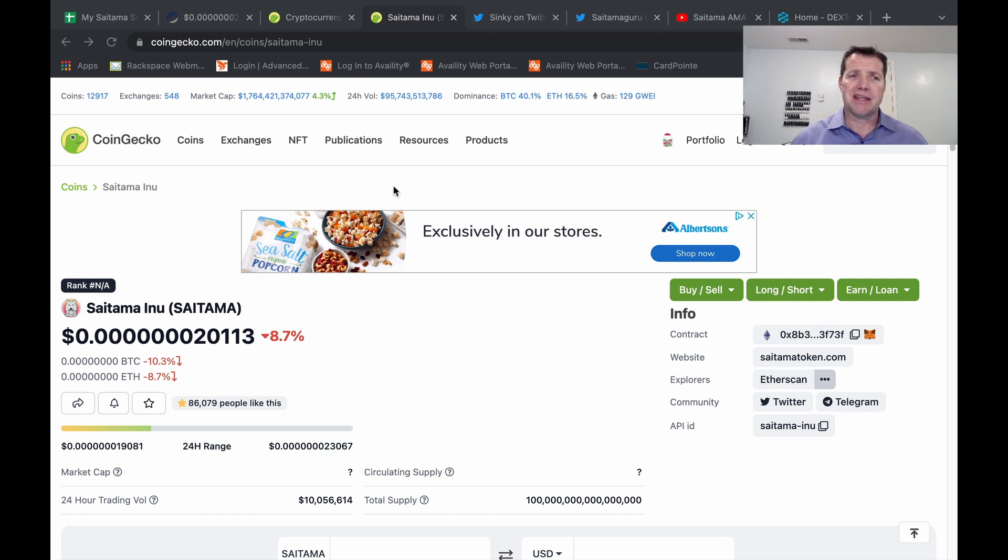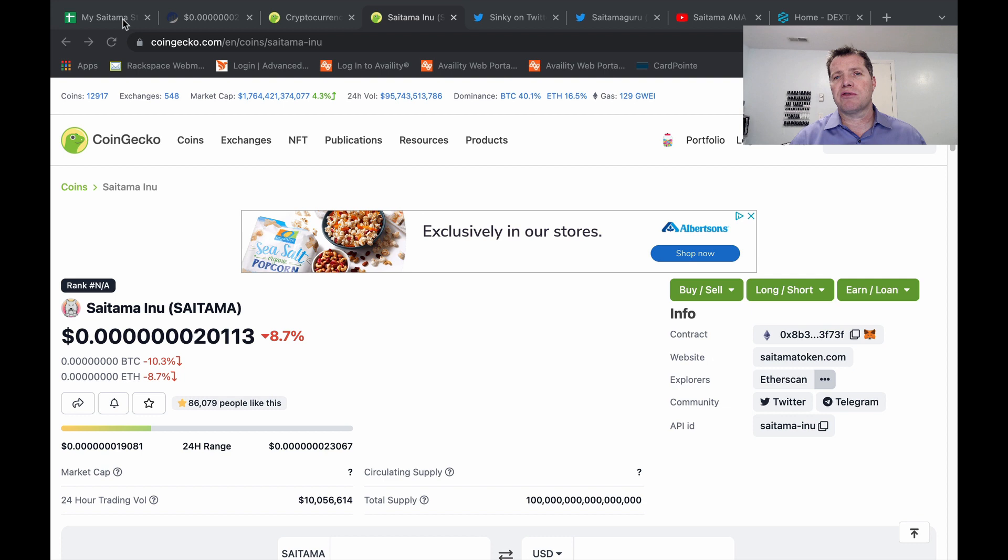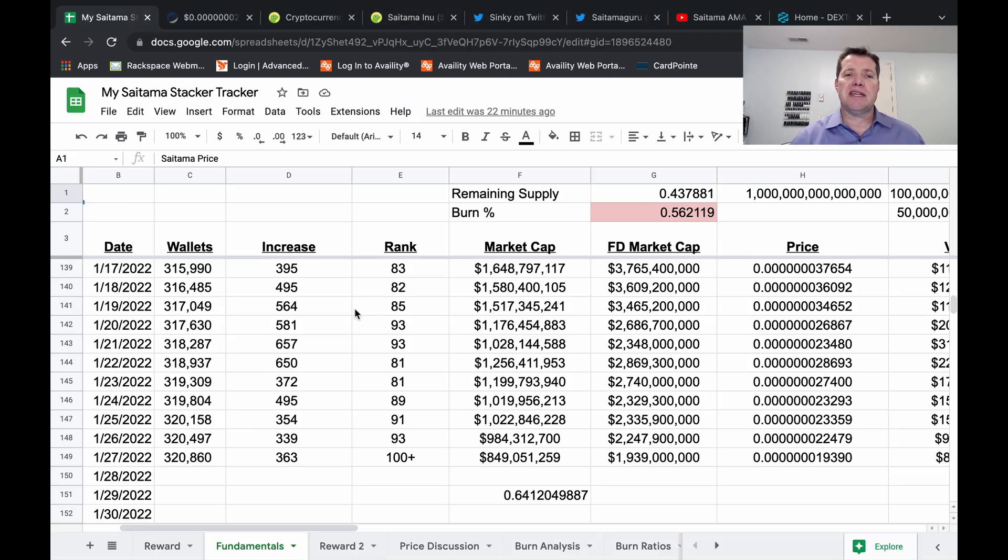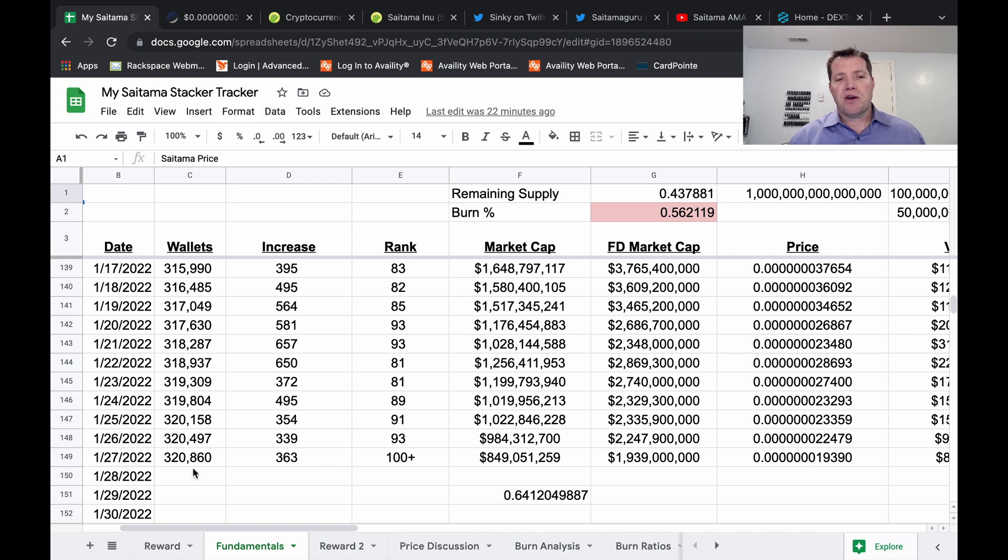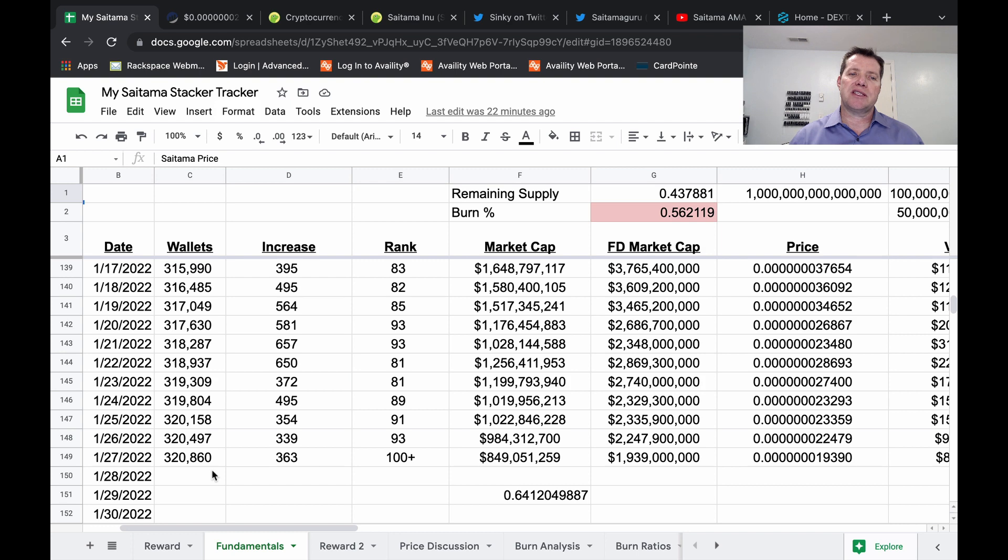But in the meantime, it's been tough. Now the crypto market in general has been tough. But Saitama has been deeply affected in the last 20 days. So just to look at the fundamentals, there's currently 320,860 wallets. That's an increase of 363 over yesterday.